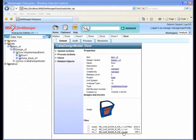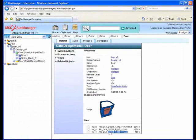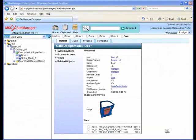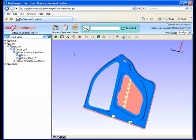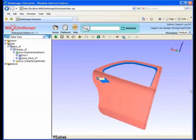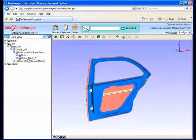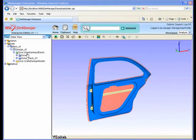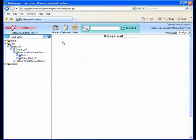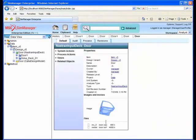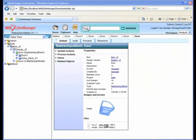What we're showing now is VCollab in more of an embedded mode in SimManager. Instead of launching a separate application with its own window, we're showing the embedded mode of VCollab Presenter inside of the SimManager system, or integrated with the system.